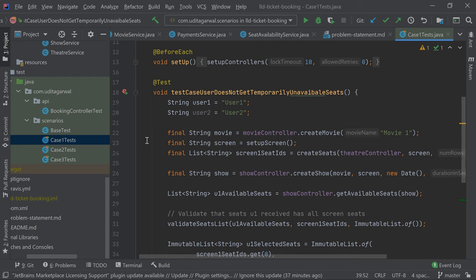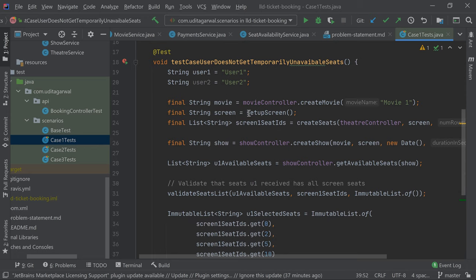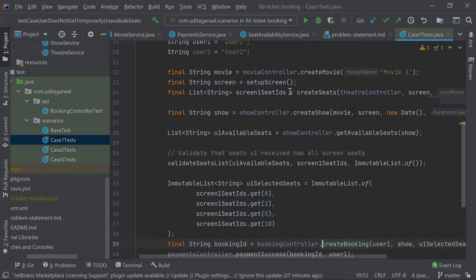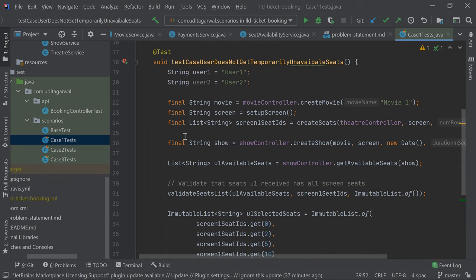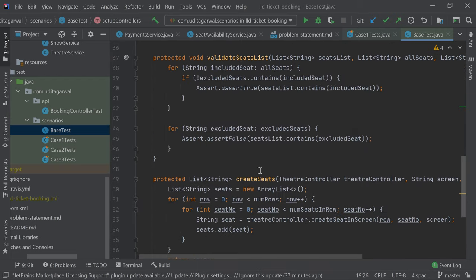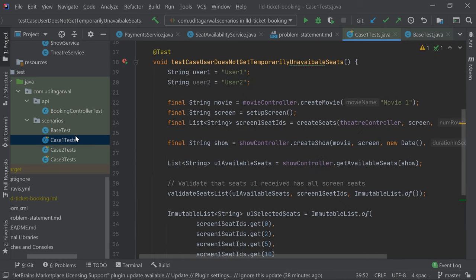Test case one says that user does not get temporarily unavailable seats. So user one and user two are there — user one selects some seats and user two should not get those seats back. There is a base class which I've used for creating controllers and services, and there are some common methods in that base class which I'll discuss when I reach that point.